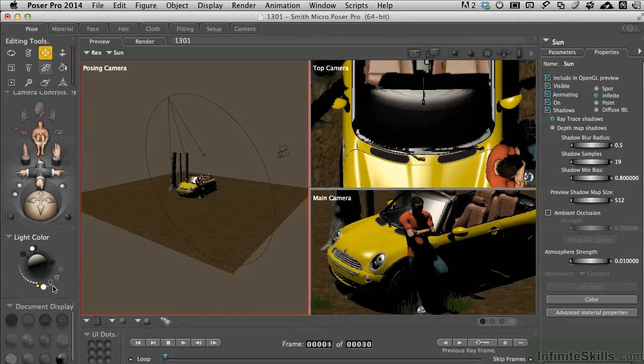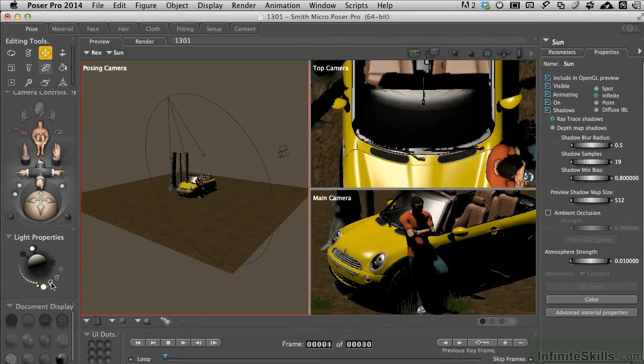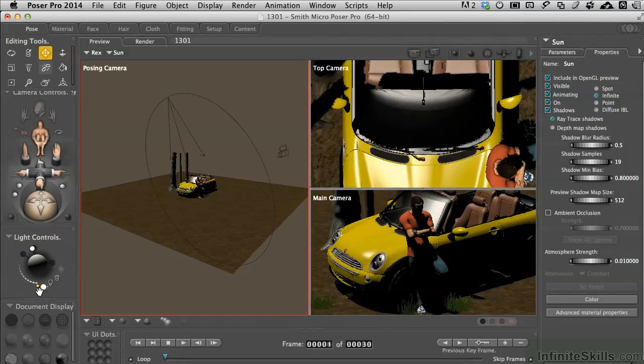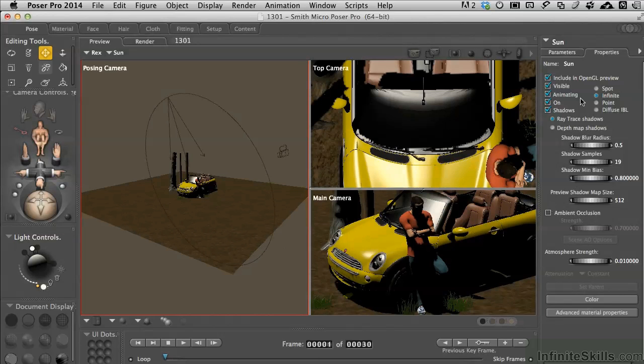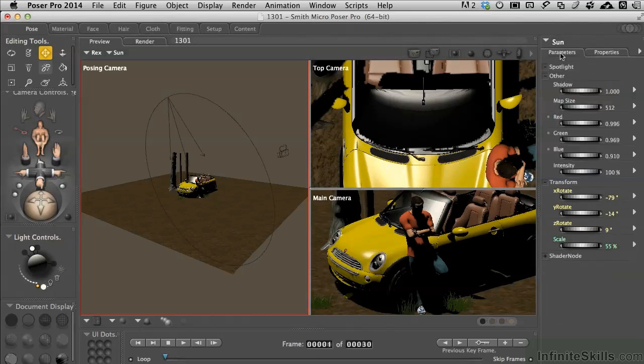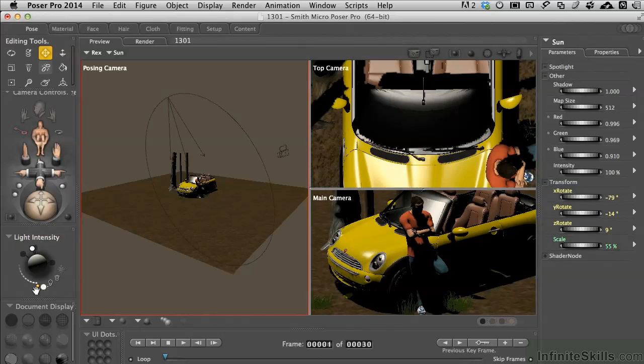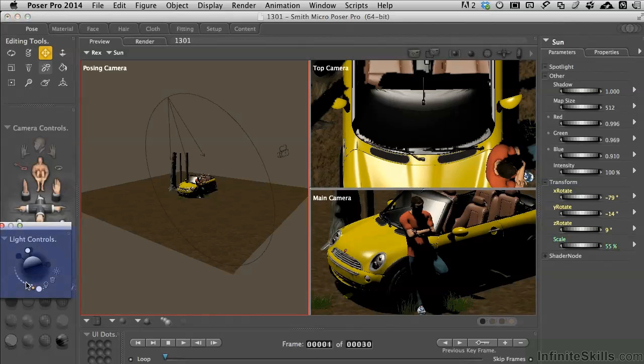Now, back over in the light controls, we can create new lights here. We can trash lights that exist. And we can go ahead and click this little light bulb and it pops open this properties tab over here on the right side to make any changes. The strength of the light is simply controlled by either entering a numeric value.